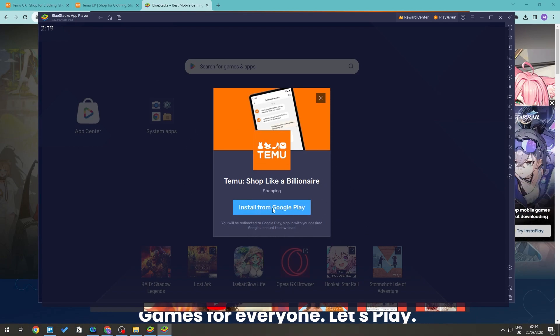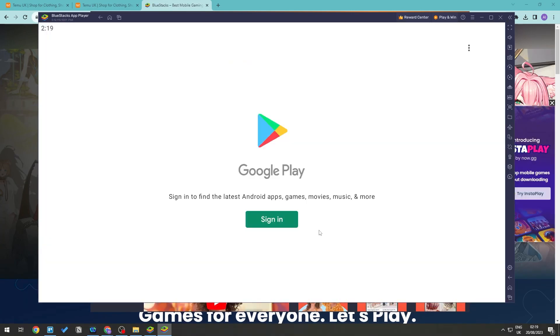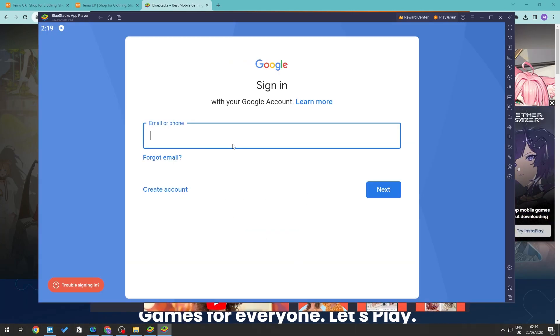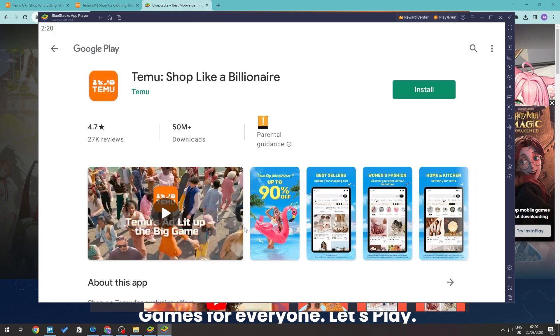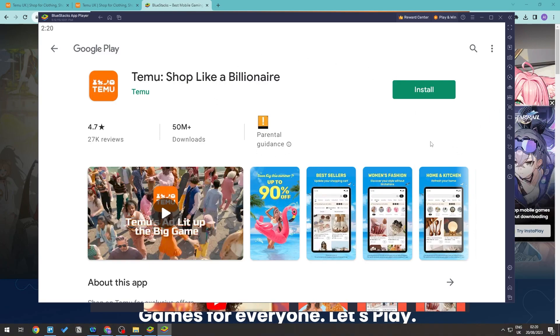And we can go ahead and click install from Google Play. And as you can see, we will need to sign in to our Google Play account. Go ahead and sign in, and then once that you have signed in, as you can see you are now in the Google Play Store signed in with your account.